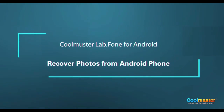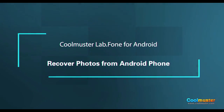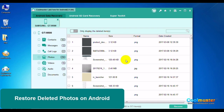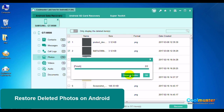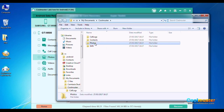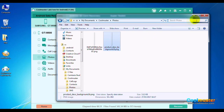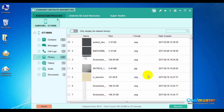Now let's recover photos. Select Photos. Toggle the Select All box to switch between All and None, then select the desired photos and click Recover. Select the folder for the photos. Click Show in Folder to show the photos, and in the Photos folder will be the photos. When done, click OK.